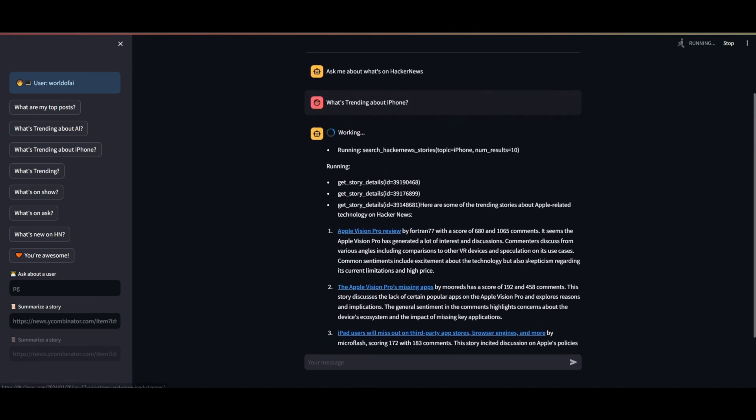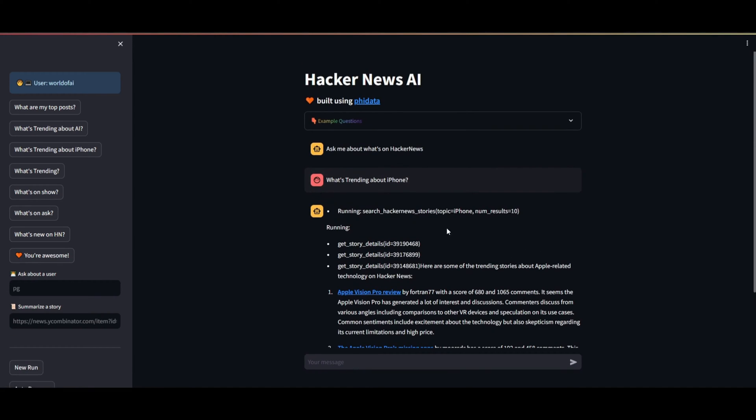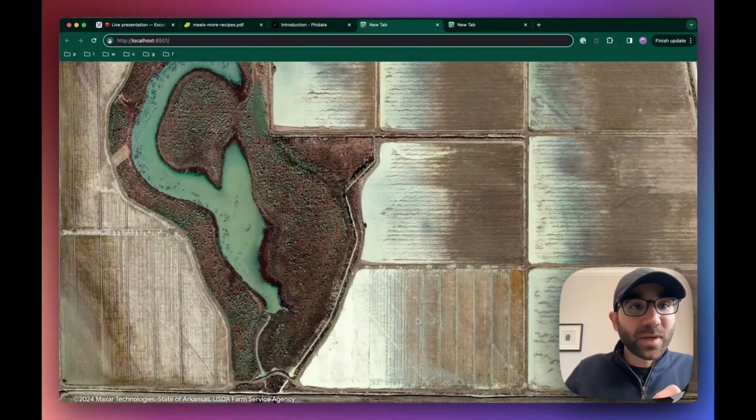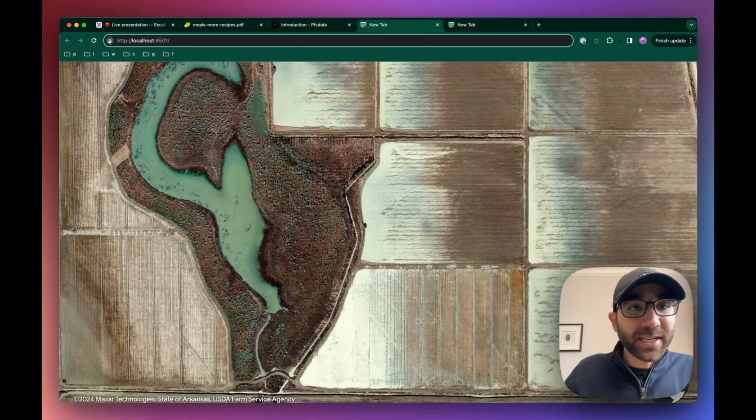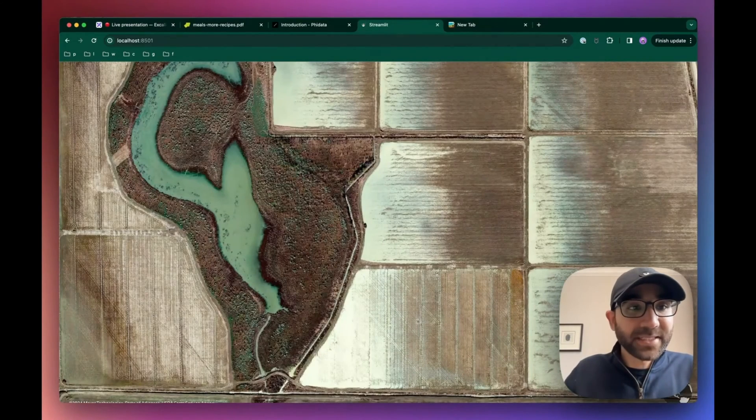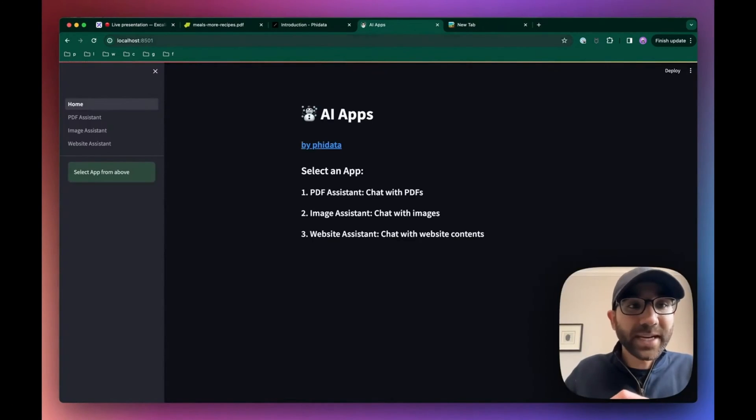Just explore the possibilities of what you can achieve with PhiData. So our Streamlit application, which is a chat interface, is served on localhost 8501.